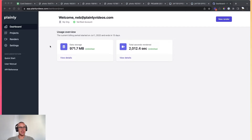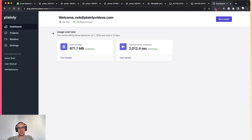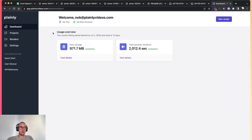So let's dive right into how this can be made. I'm going to be using Plainly, which is an After Effects automation tool. It allows you to create one template, then connect that template to a data source and output hundreds of videos automatically.